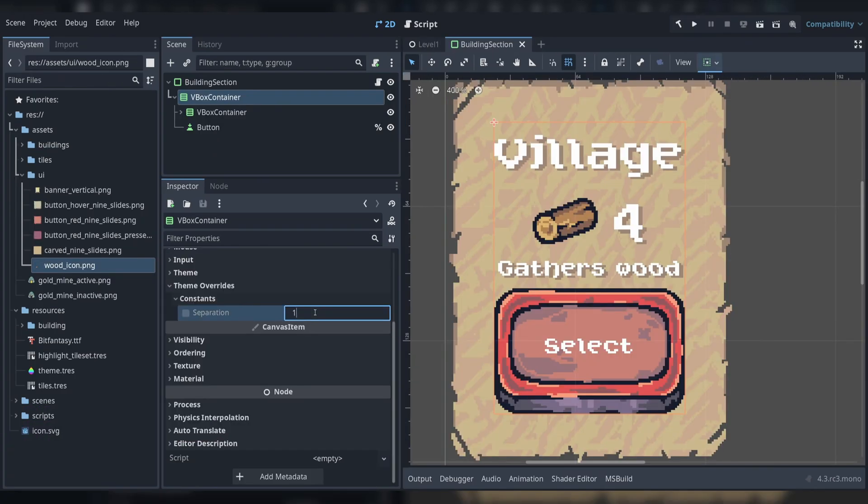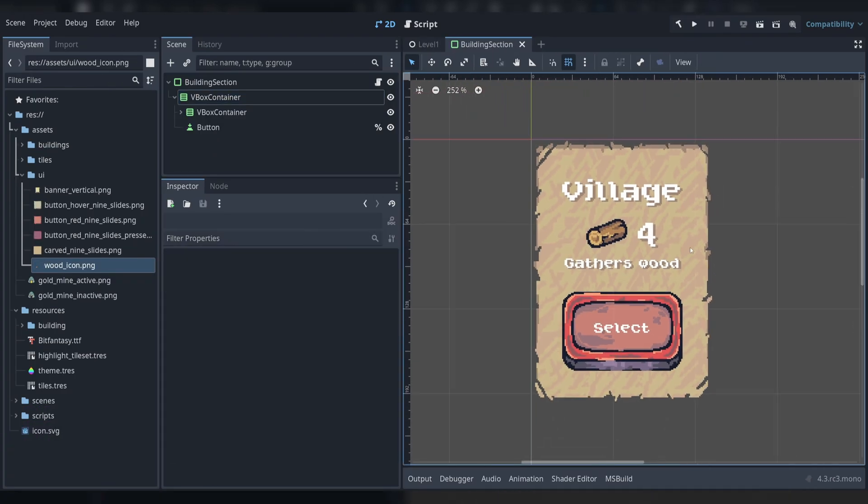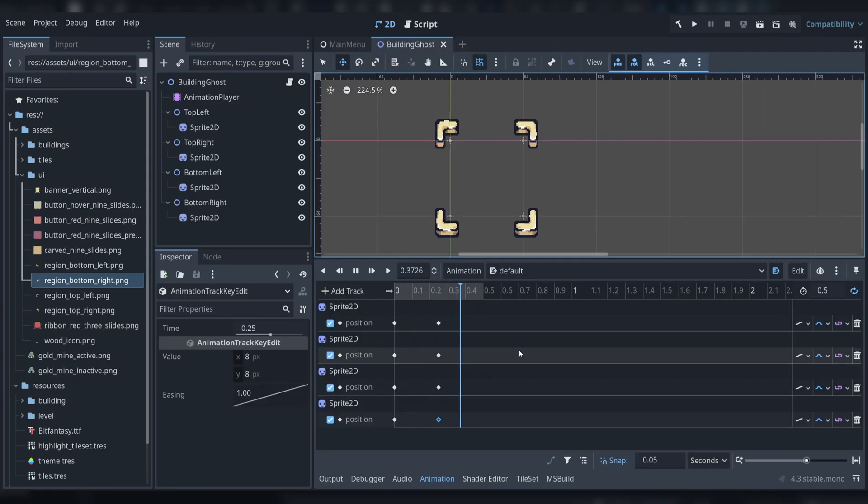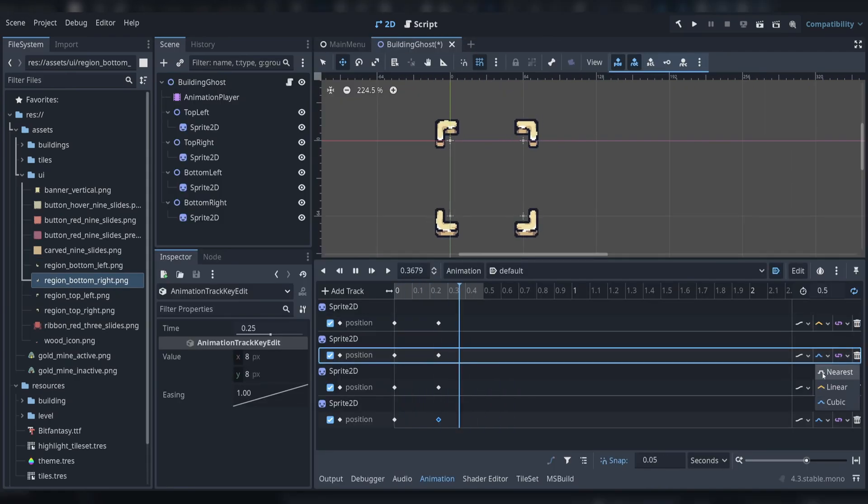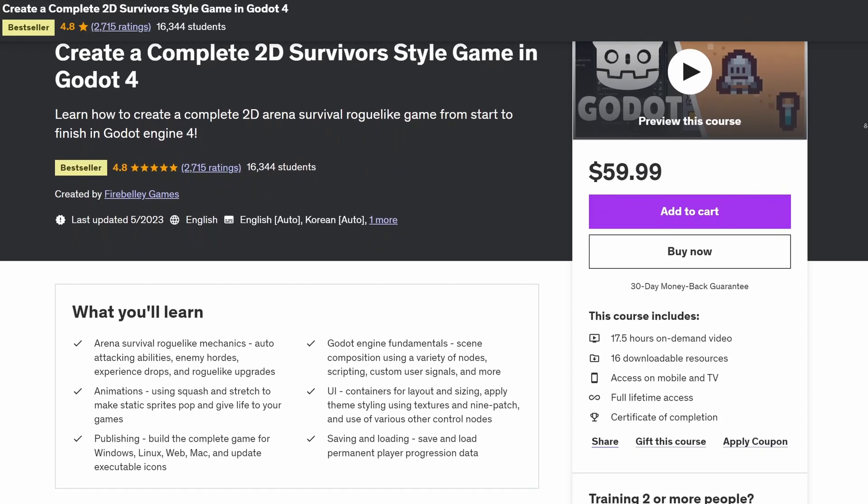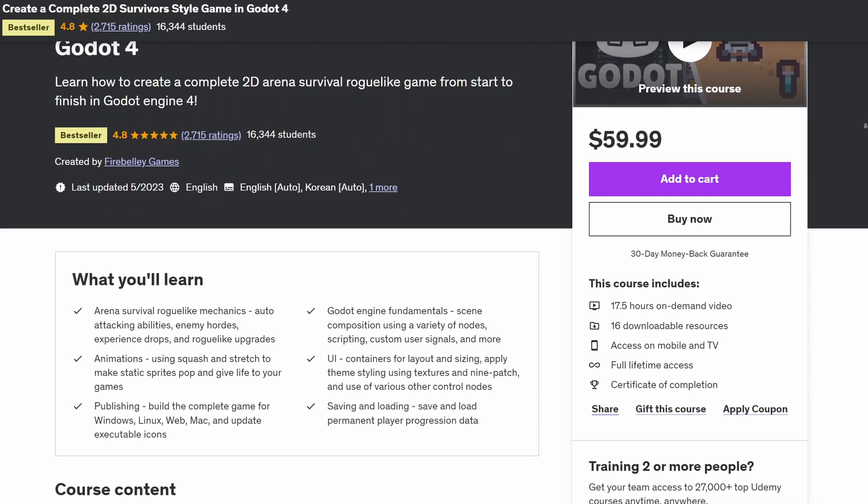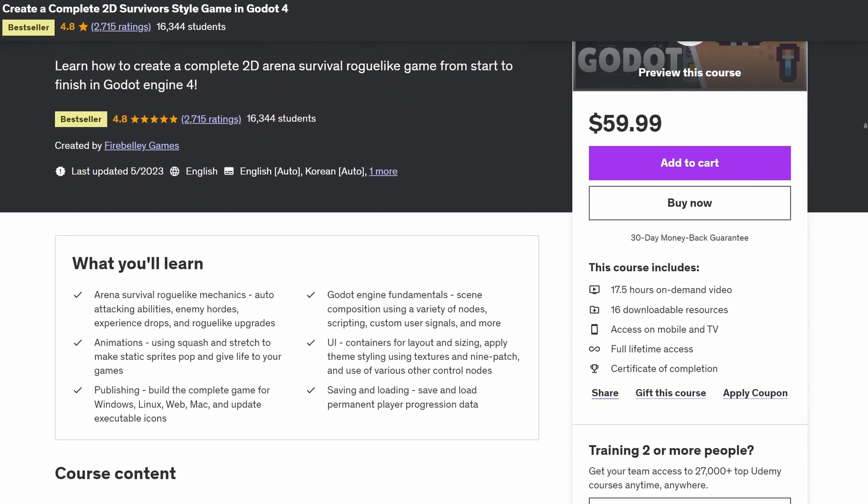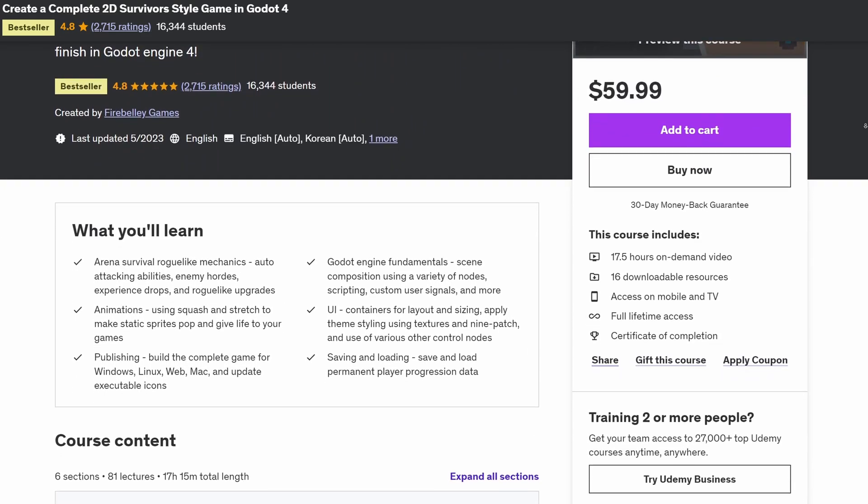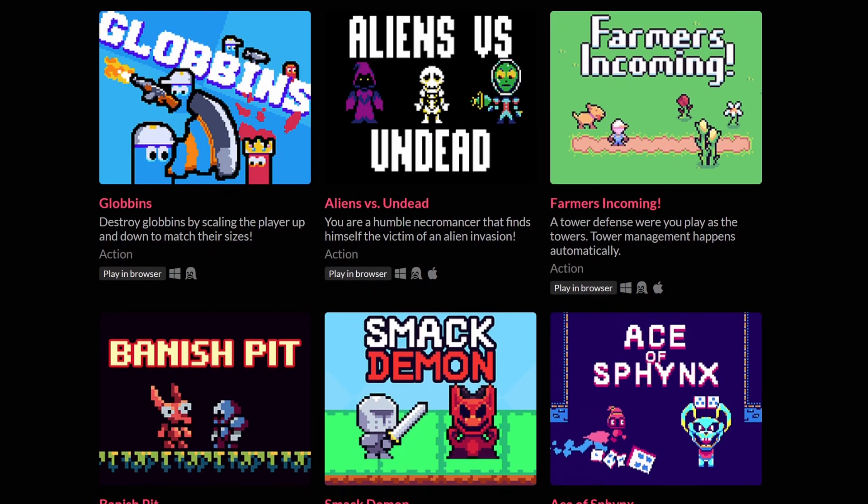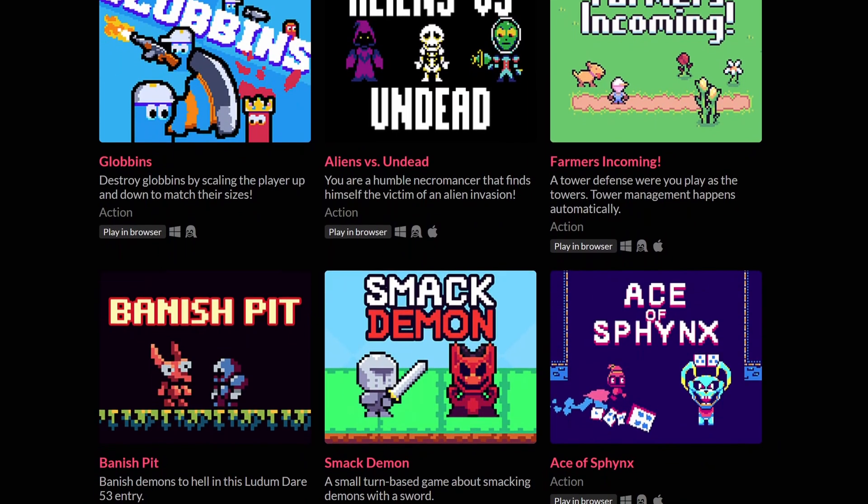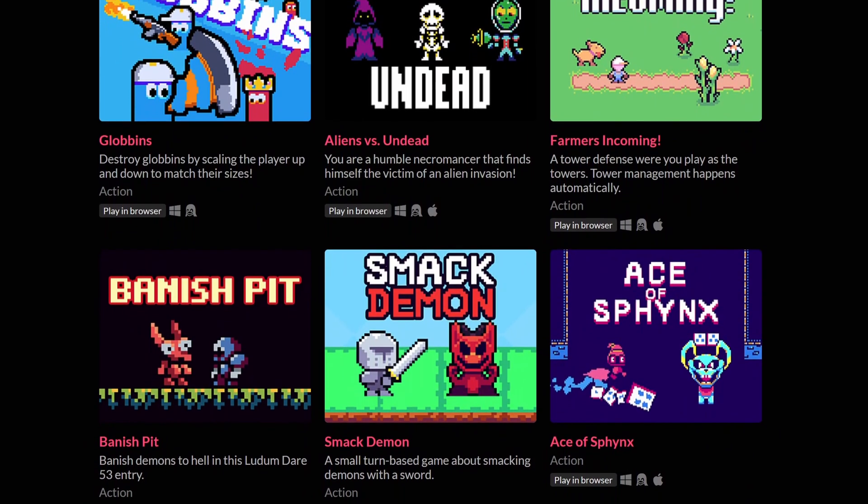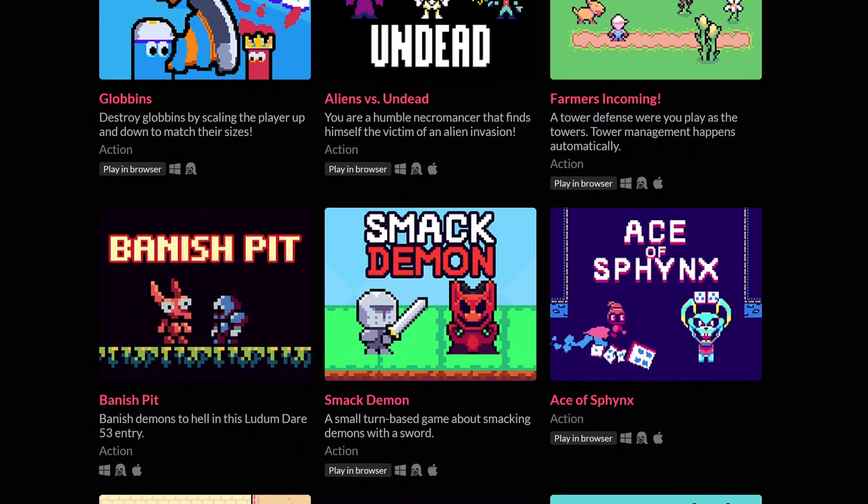I'm Firebelly, I'll be your instructor for this course. I've been a dedicated user of the Godot engine since 2018 and I'm also a Udemy course instructor. I've published two other highly popular Udemy courses covering Godot, and I have released several games on Steam and itch.io, all made in the Godot engine.